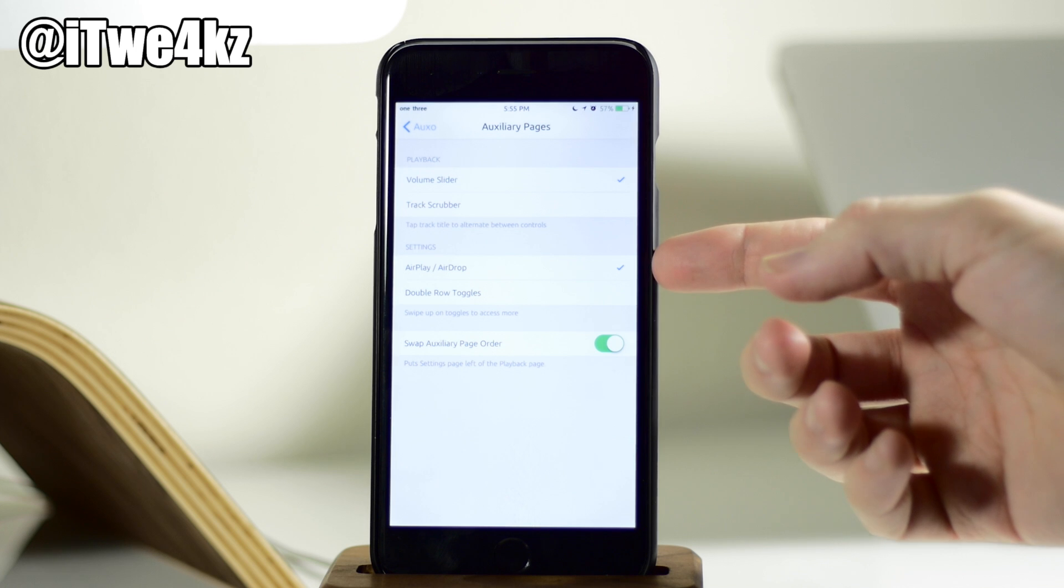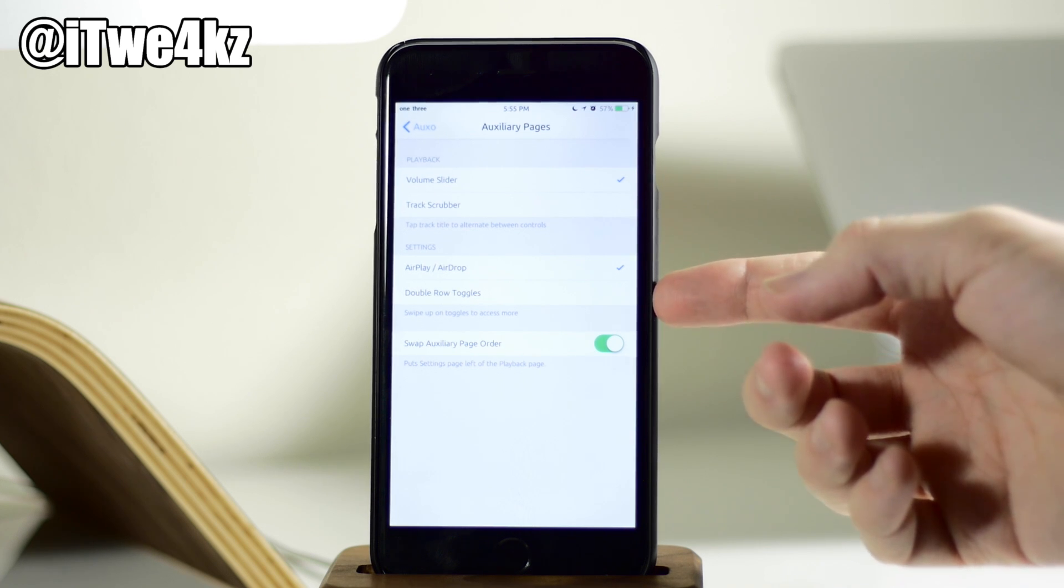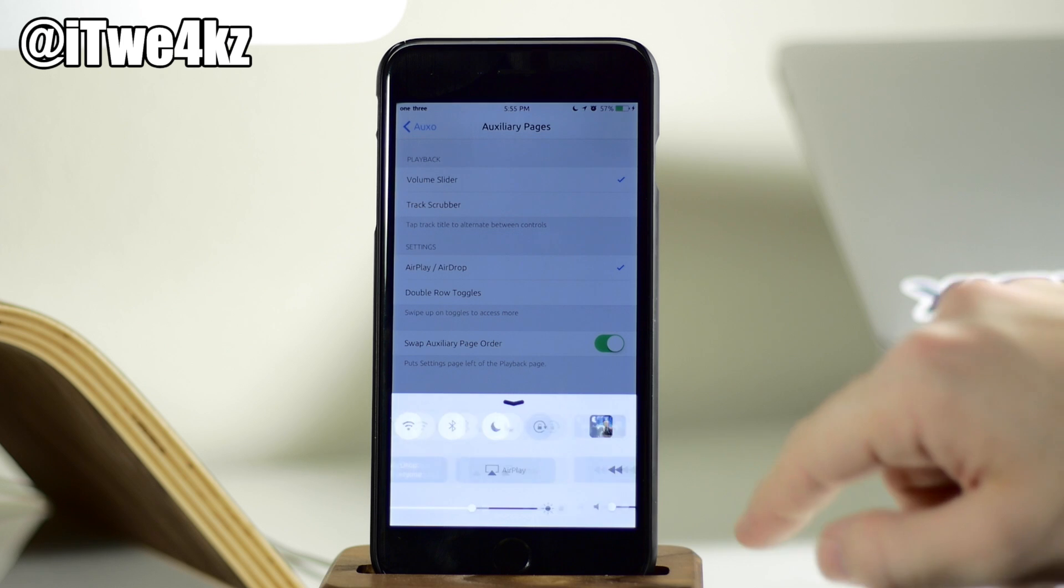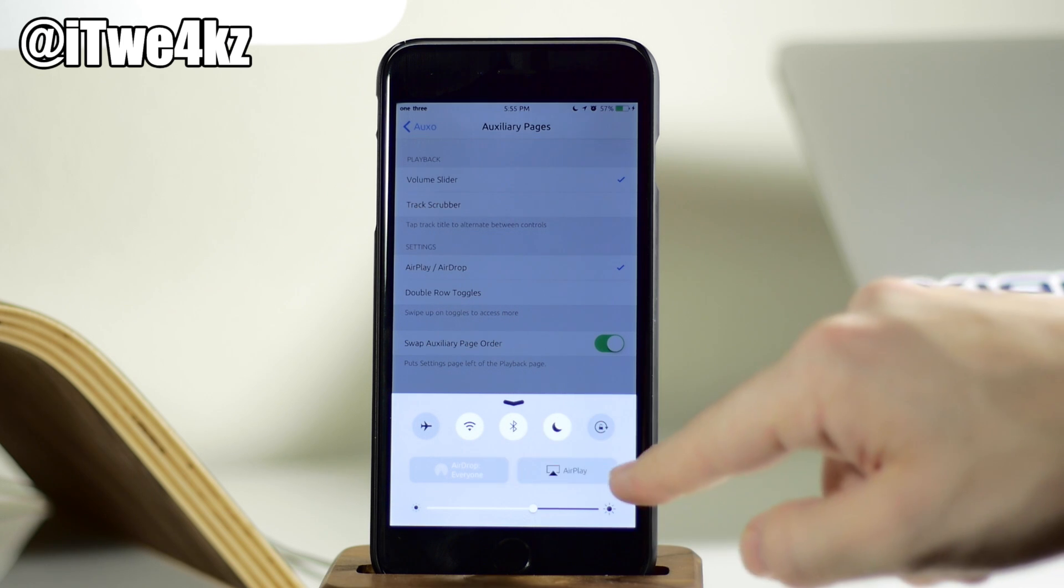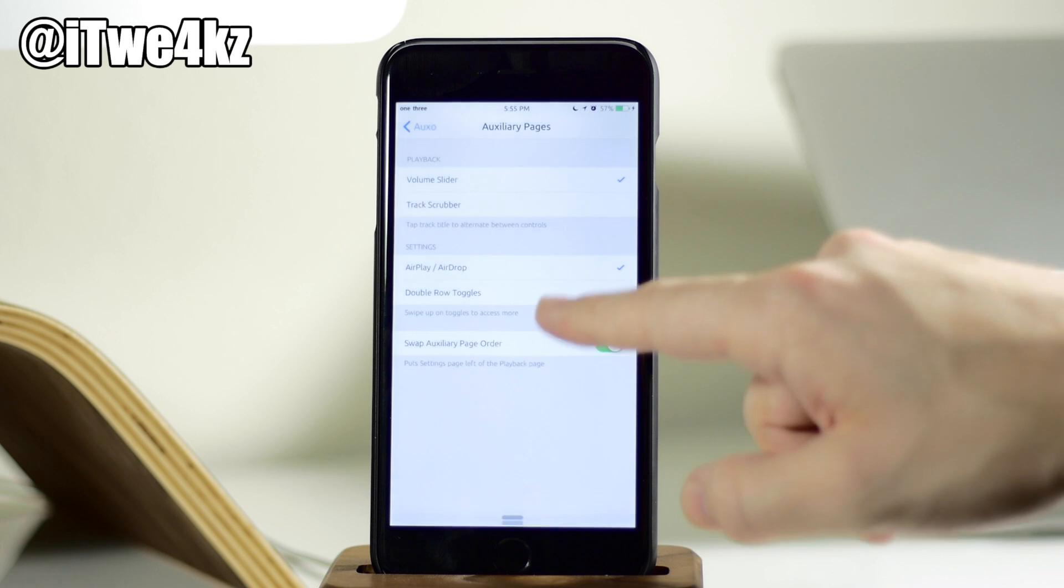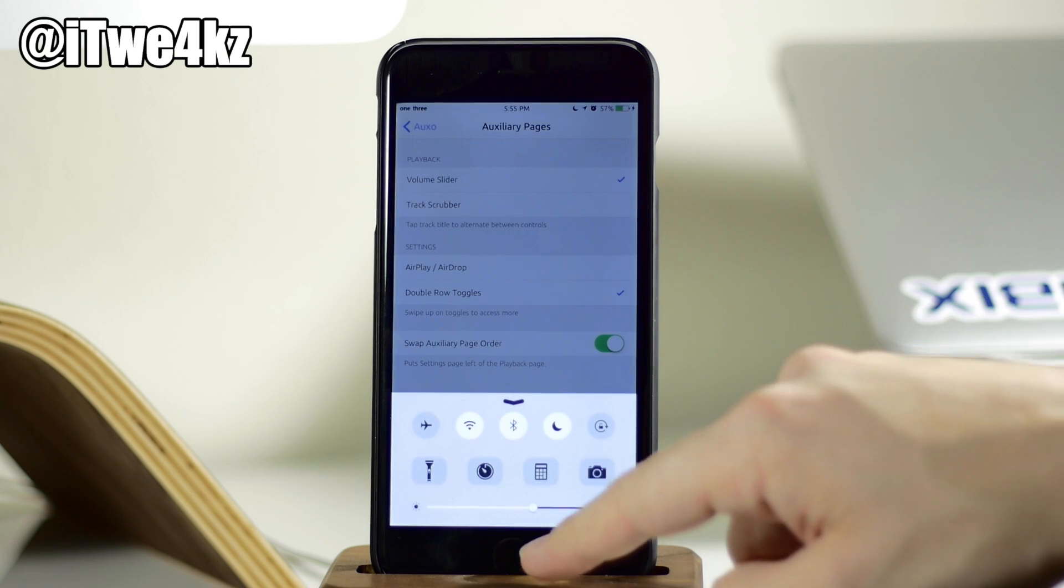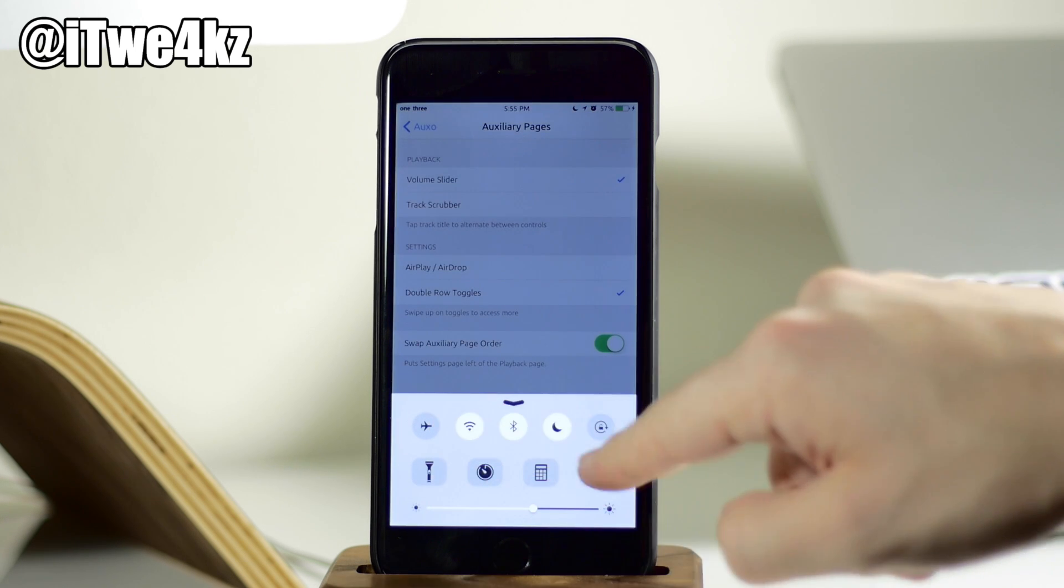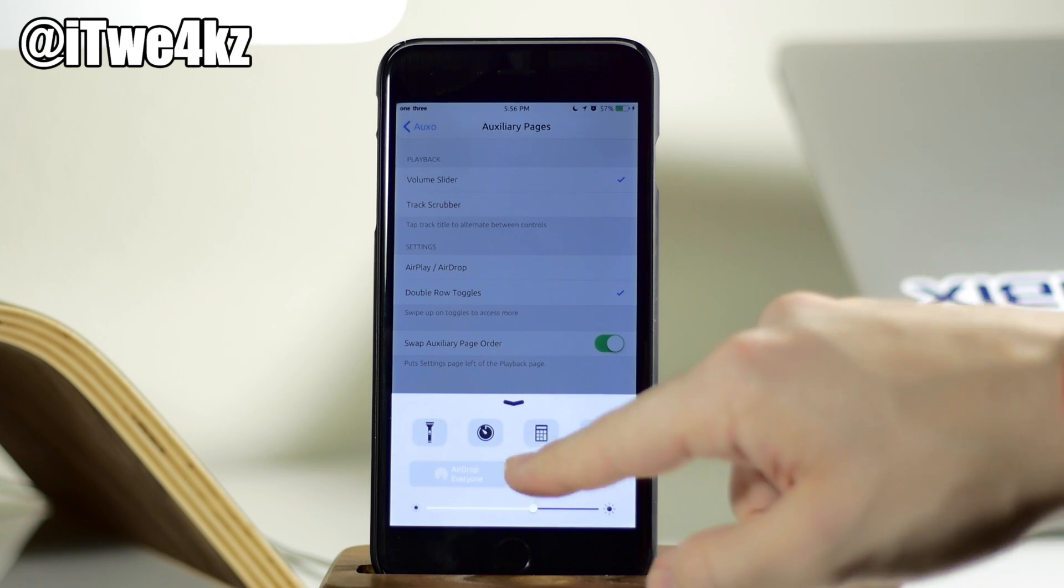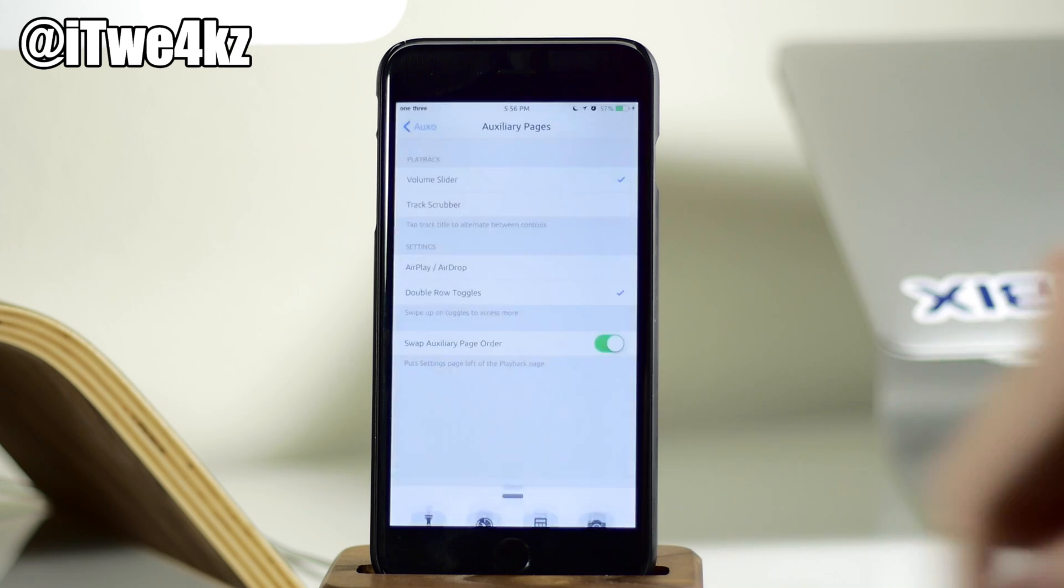Do you want to see the airdrop and airplay, or do you want to see the double row toggles? So basically, you can see as we swipe over, we have just our airplay and airdrop. And if we swipe up, then we have our toggles. But if we toggle this on and we swipe back up, you can see that we have the toggles and the quick launch applications. And then if we swipe down, then we have airdrop and airplay.